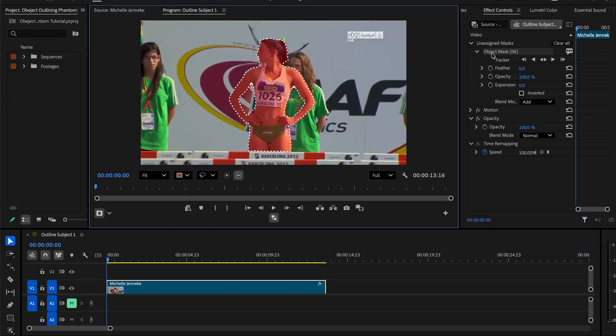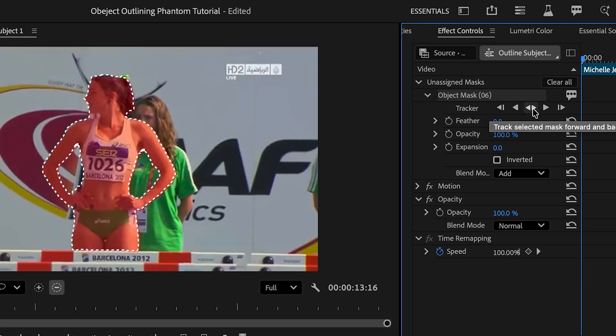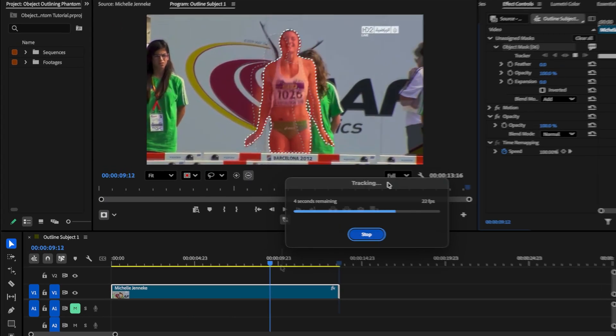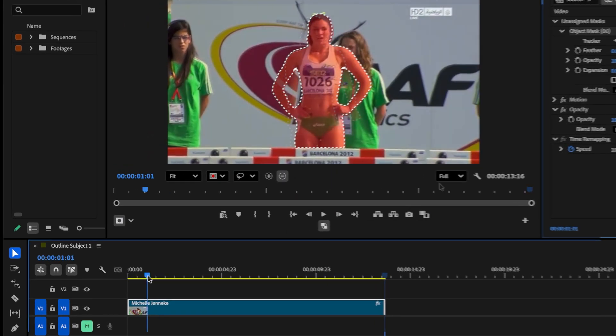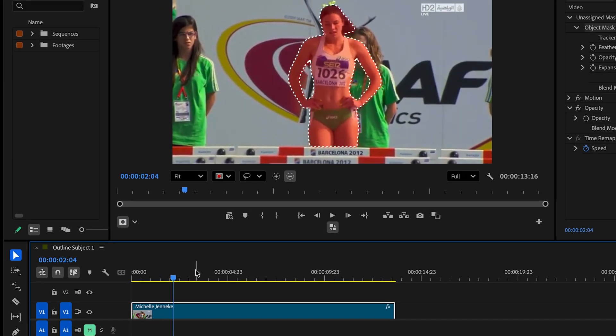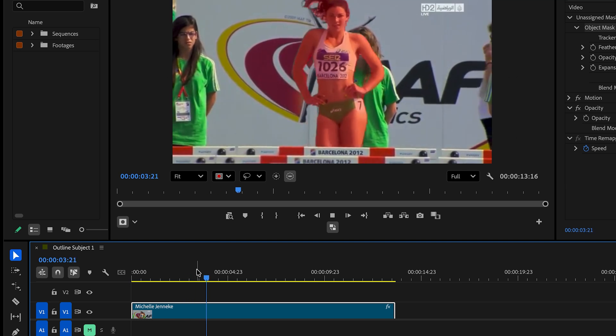In the effects control panel, we can select the object mask and to track the mask back and forth, we're gonna click this button right here. And let's play the sequence back a little bit. We can see that it does a really good job on the mask tracking.